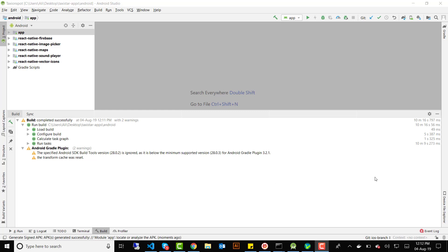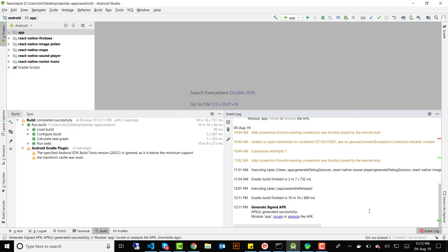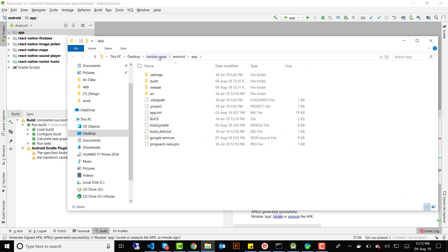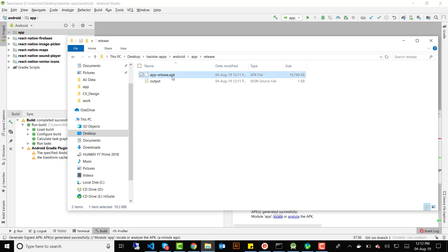The APK has been generated. If you click the 'Locate' button in the notification it will open the file location. Inside your app folder you'll find a folder called 'release', and that's where your signed APK is.